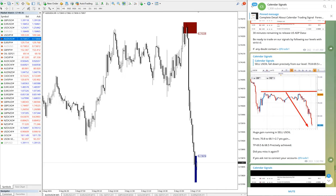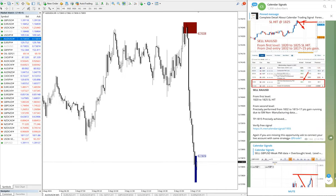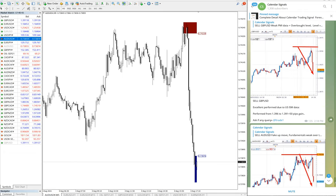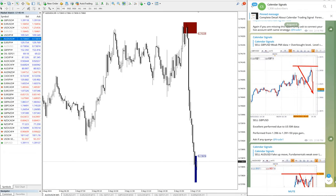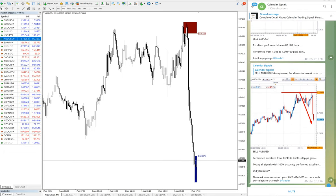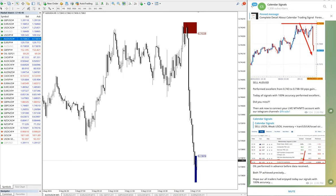So then you can see our subsequent updates on our Telegram channel. U.S. oil started to move, XAU started to fall, and GBP started to fall, and AUD as well. So all the signals performed. So this is how our signal on calendar signal channel works.